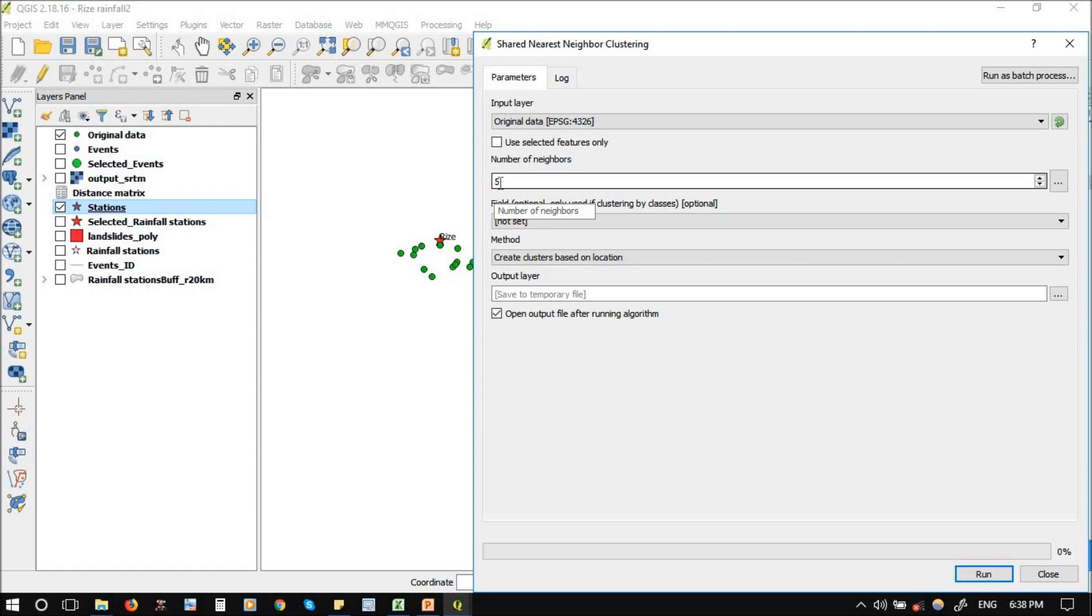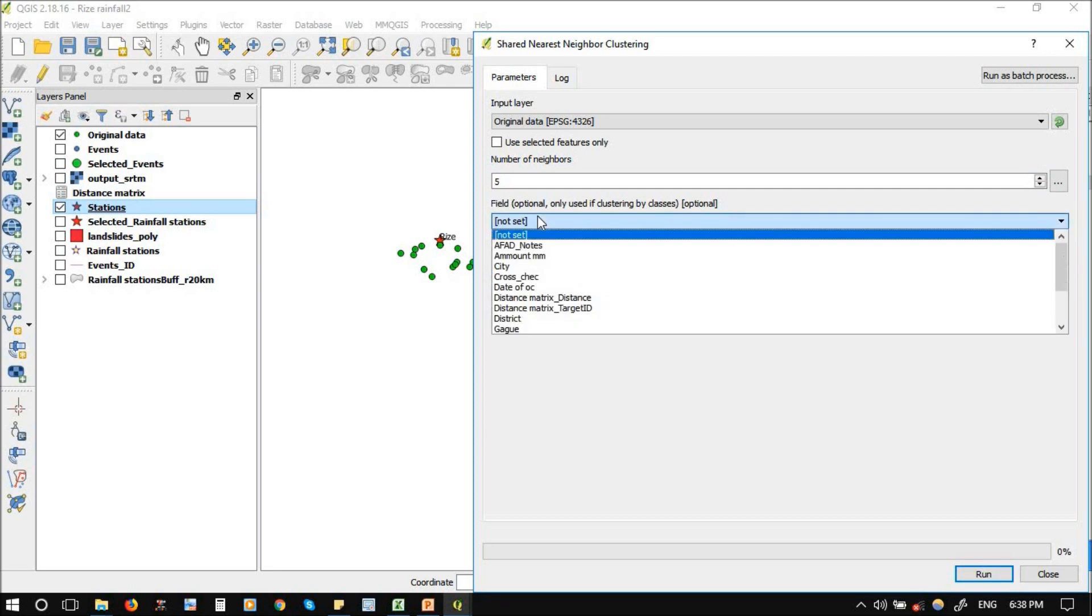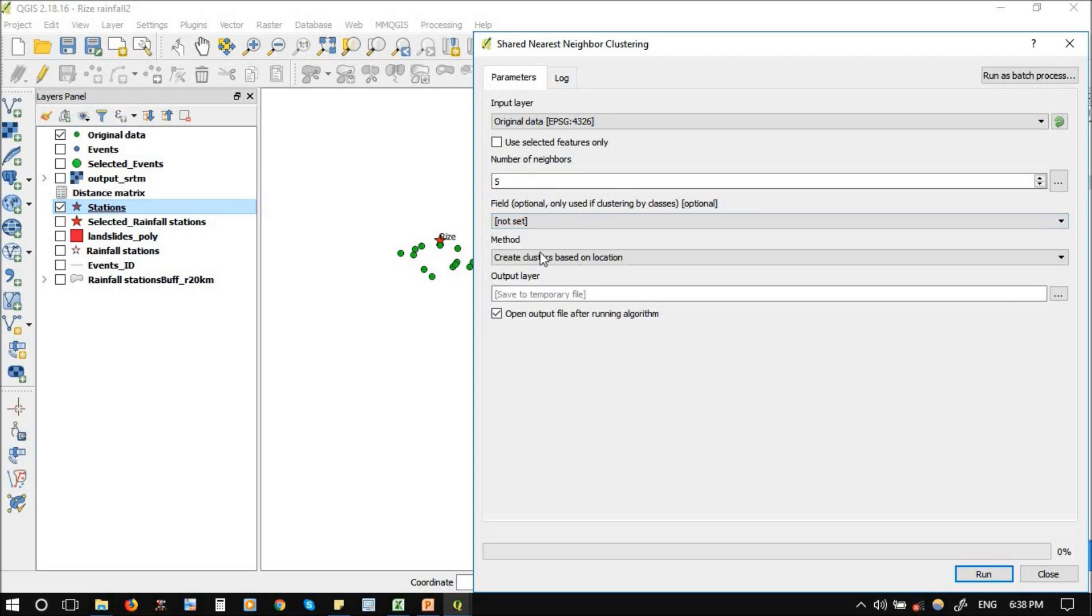If this number becomes high, you can see less number of groups. If you make it ten, maybe only one or two groups. If you make it two or one, you will find too many neighbors. Five is the average. Cluster based on location. I choose five. It will give you a general idea about the grouping, then you can select later between the numbers.